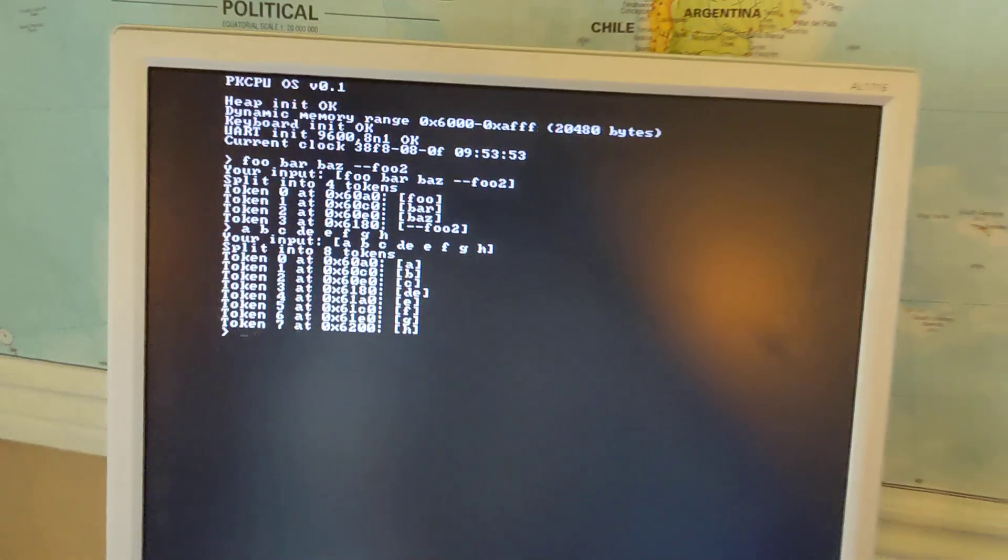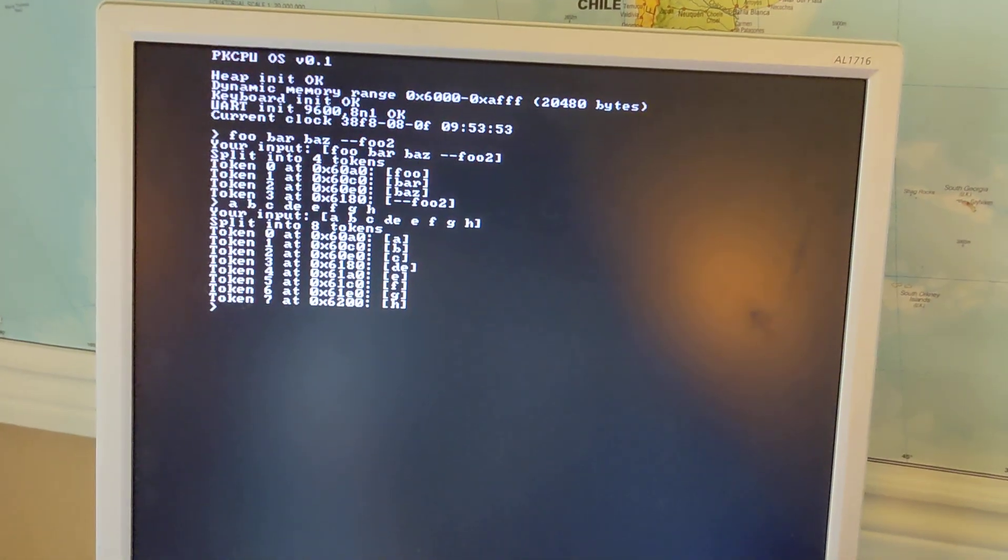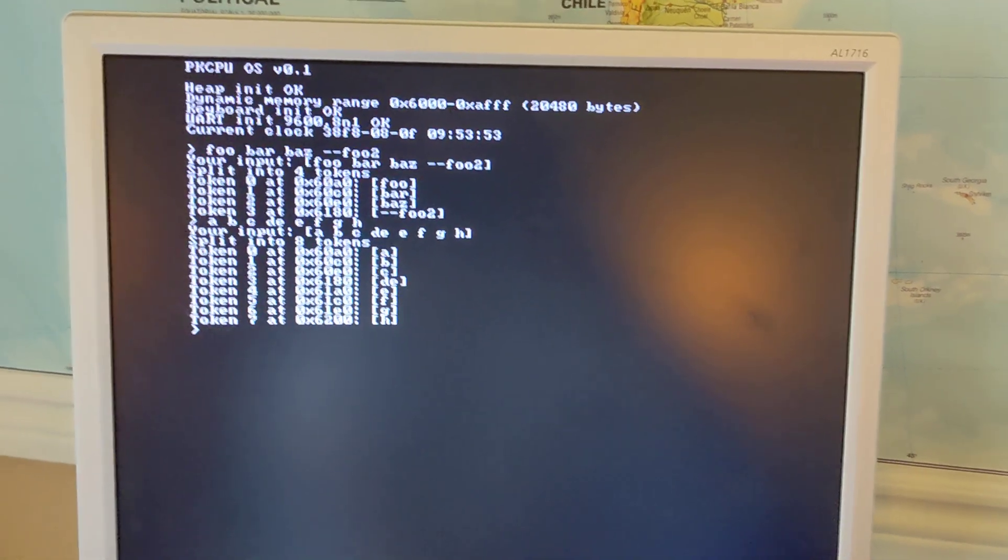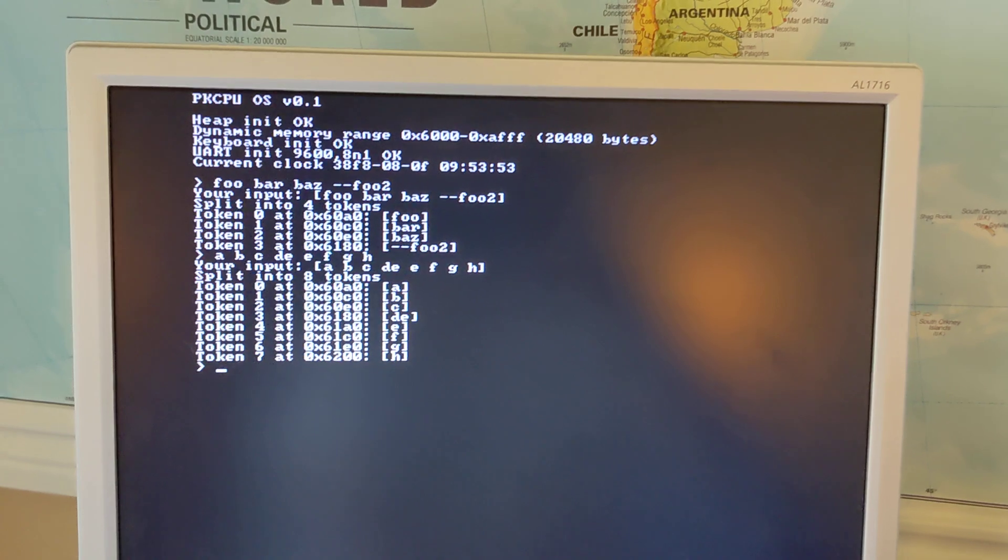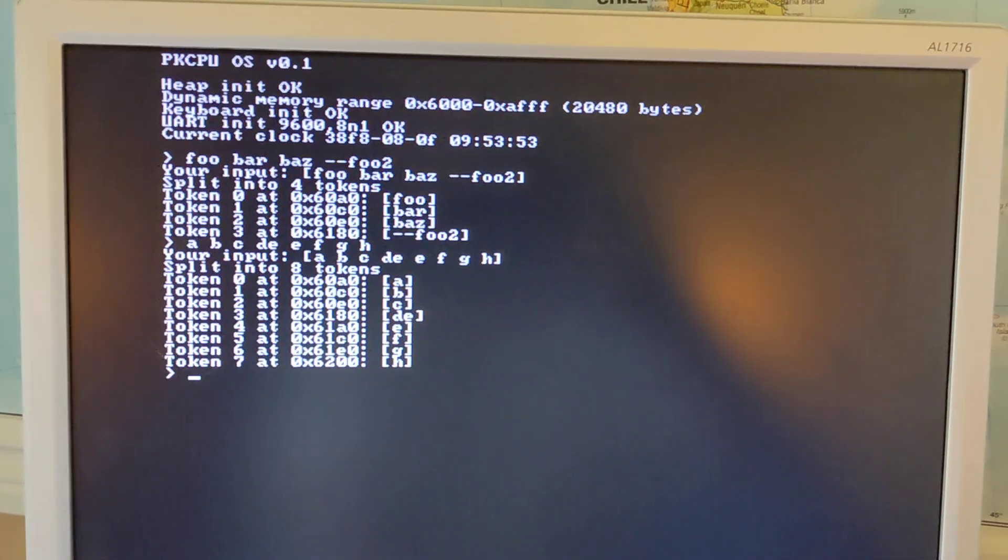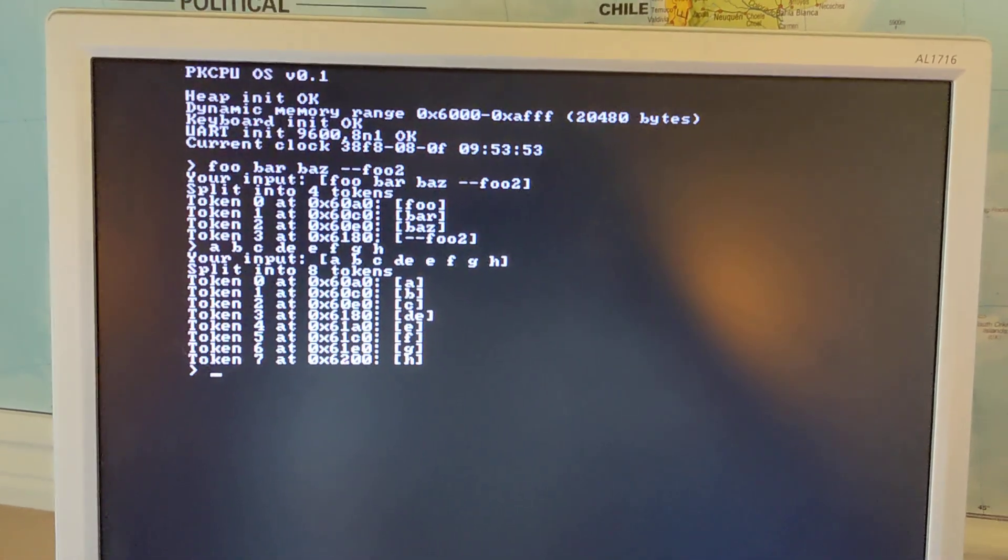So all this is happening dynamically using malloc and free, and it means I can now start processing user input in a shell.